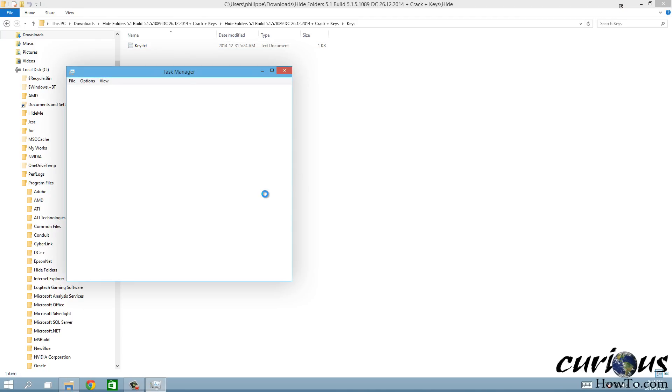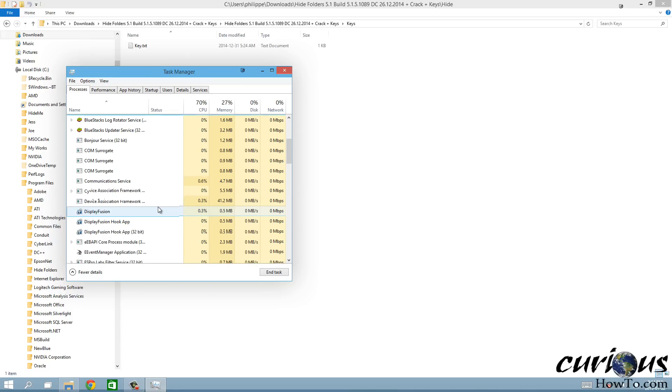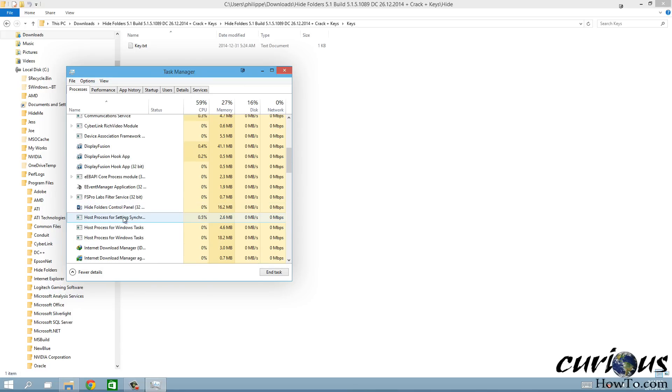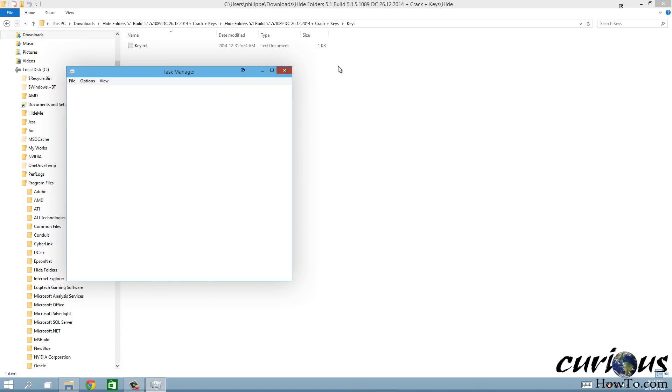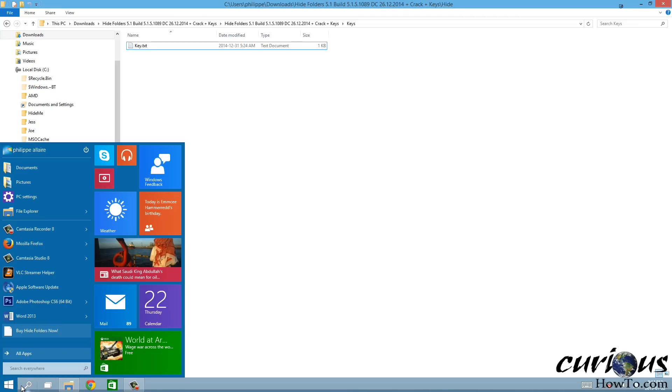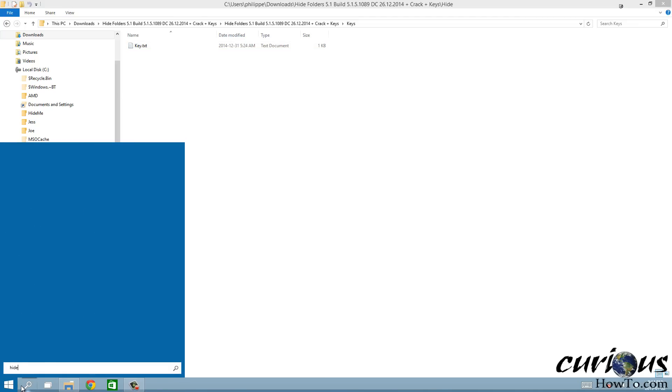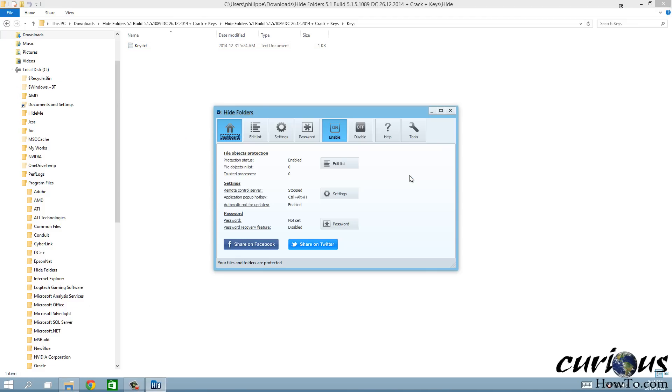Open up the task manager and see if it's still running. Yeah it is, Hide Folders, there it is. So we'll just end that and let's run it again. There we go, totally registered now.